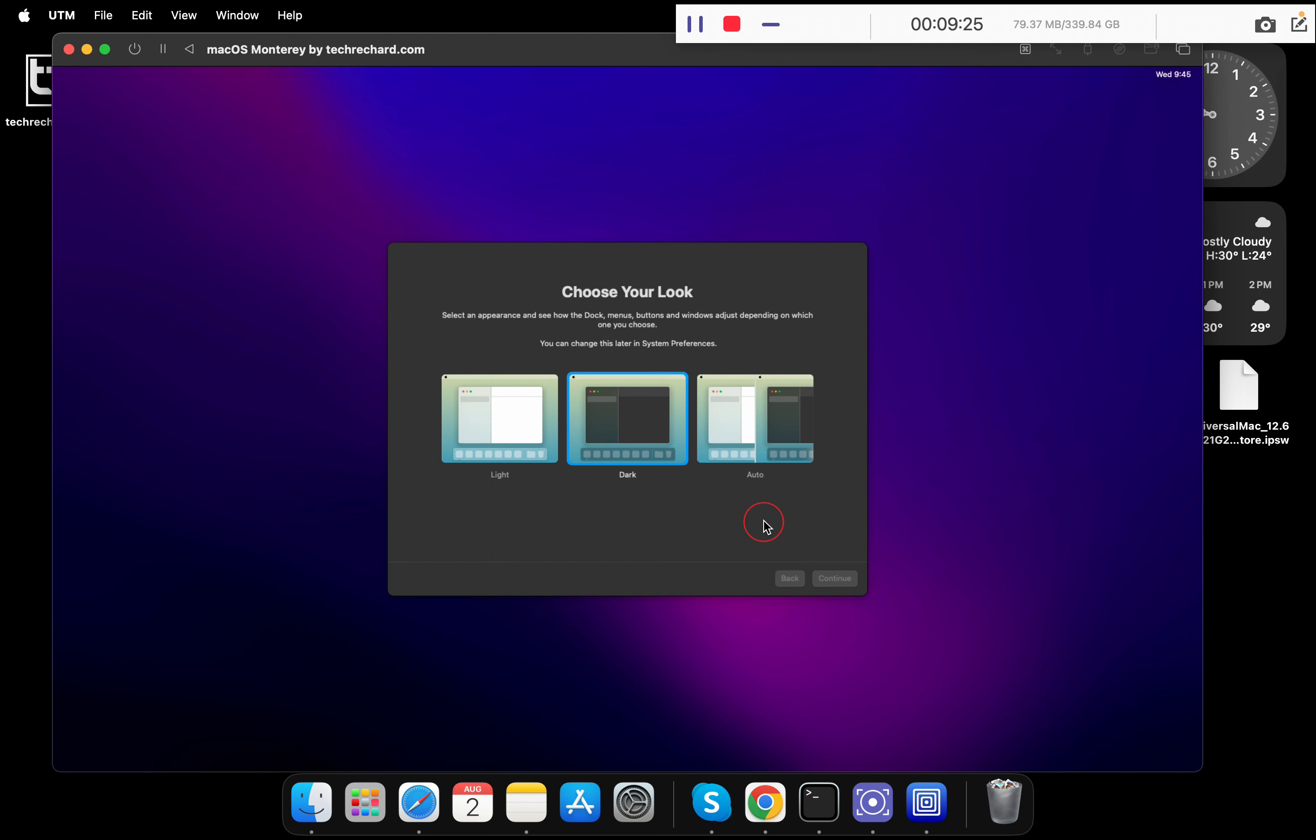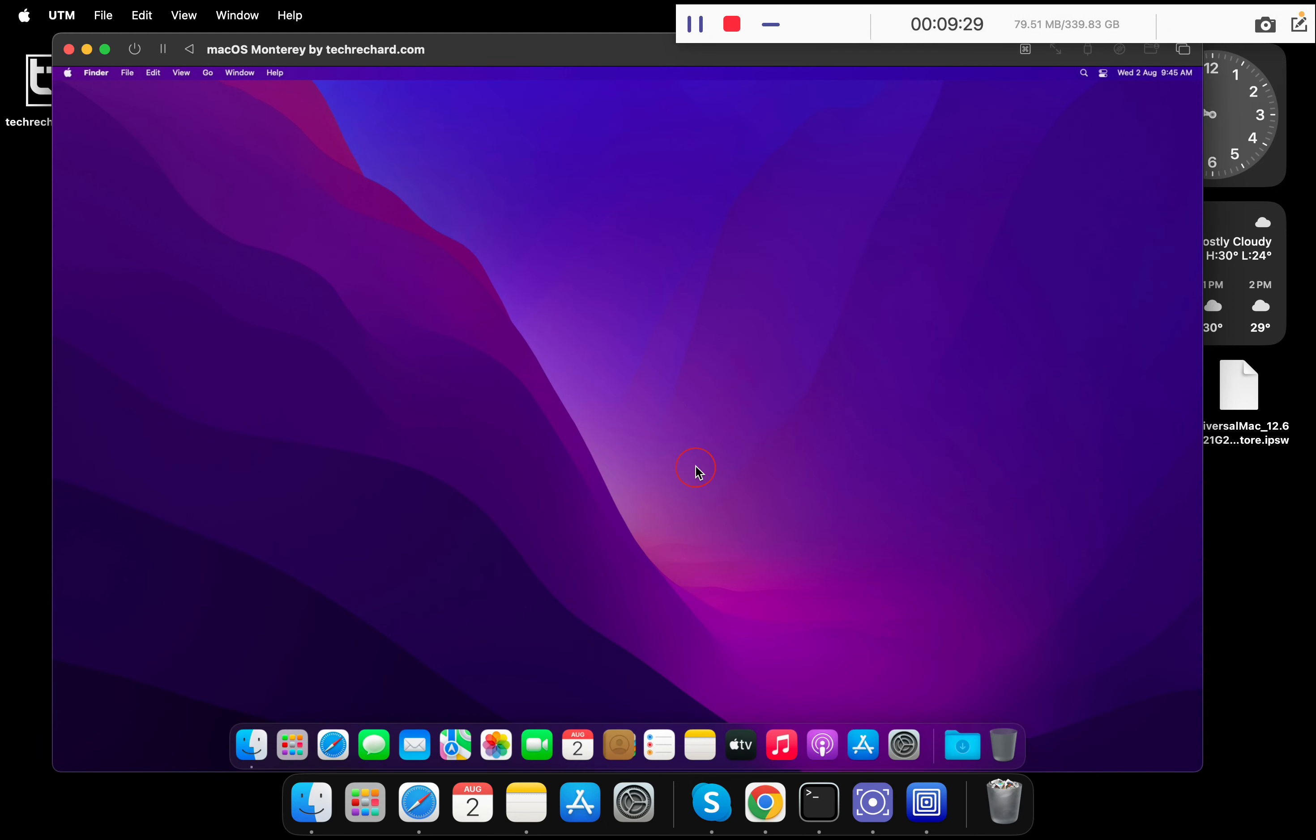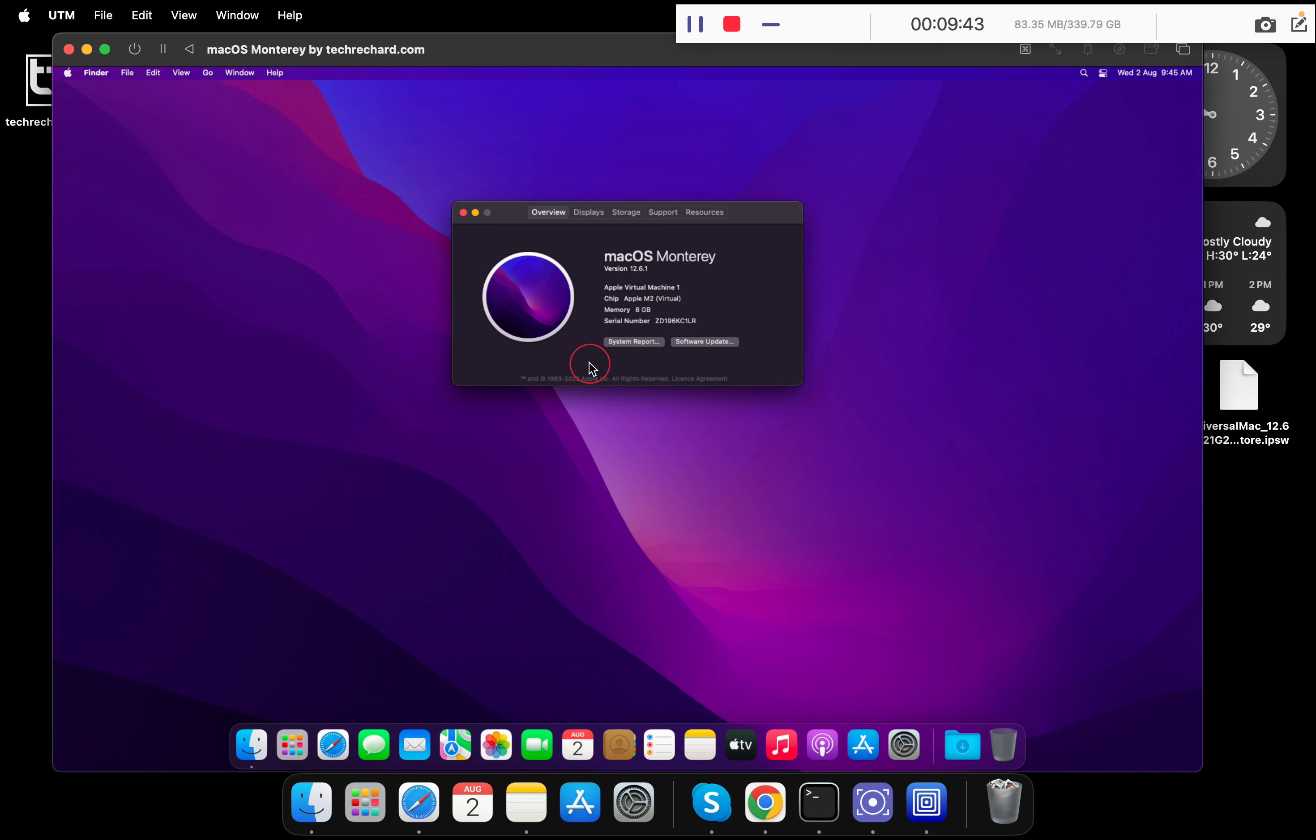And click on continue. Now you can see that you are running macOS Ventura in a UTM virtual machine on your Mac M1 and M2. Now you can update and install any application as you would do on a physical Mac. You can see that we are on the latest version of macOS Monterey.